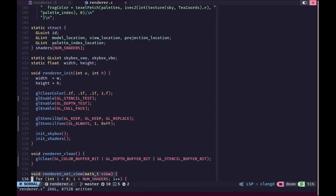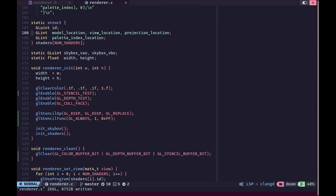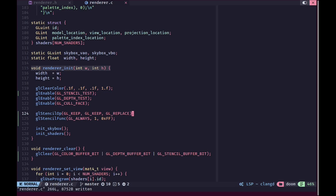Inside render_init we enable our stencil testing. First we call gl_enable with GL_STENCIL_TEST, then we use two functions: gl_stencil_op and gl_stencil_func. gl_stencil_op has three arguments - the first tells us what to do with the stencil value if the stencil test fails, the second if the stencil test passes but depth test fails, and the third if both tests pass. If any test fails we use GL_KEEP to keep the old value, but if both tests pass we use GL_REPLACE to write the new value. This is the only stencil operation we initialize.